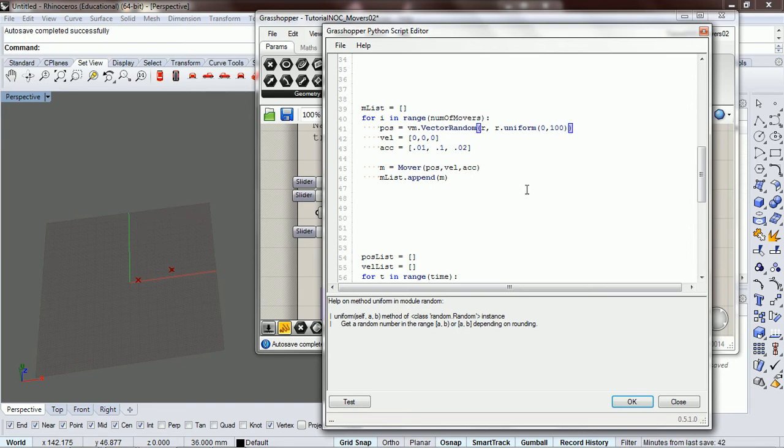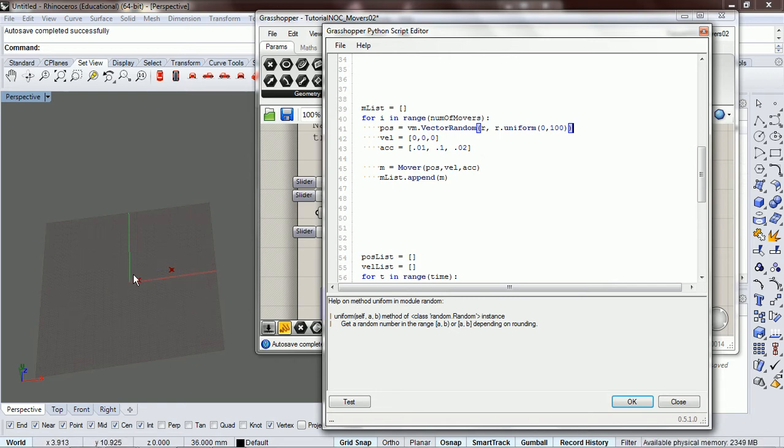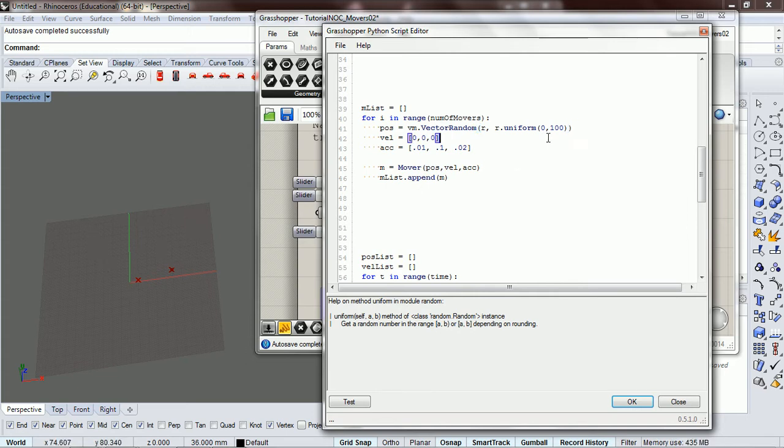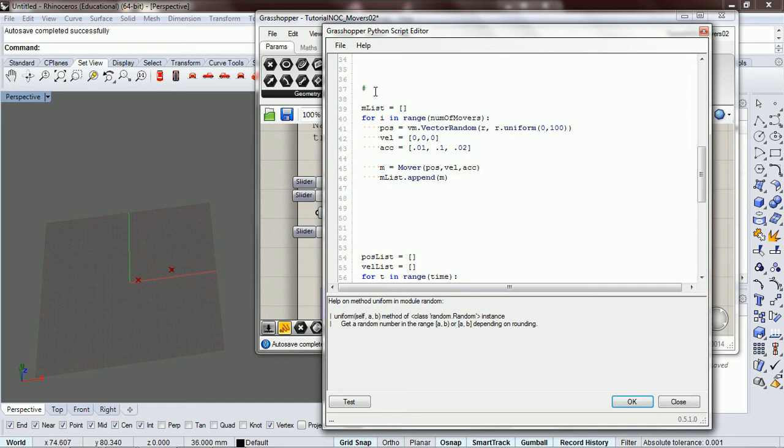So, you know, our space is about 100. So it's going to give us a vector in a random direction and with length random between 0 and 100. So there's that. And so now we have, we've got a list of movers.